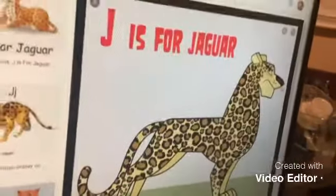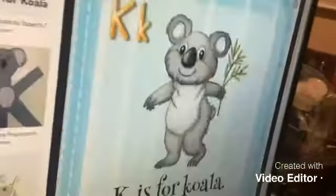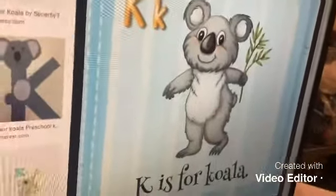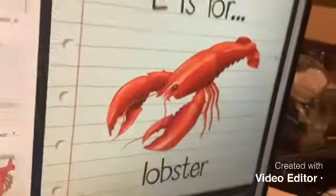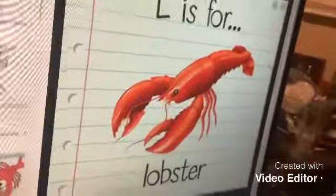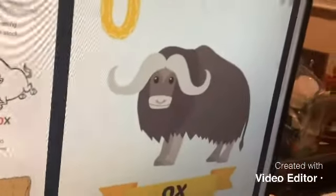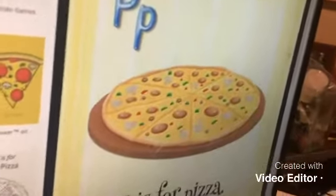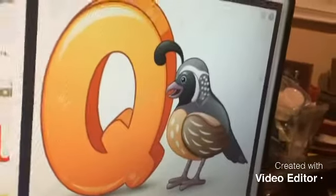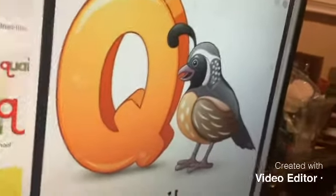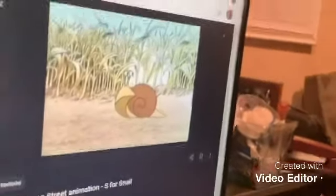J is for jaguar, K is for koala, L is for lobster, M is for moose, N is for noodles, O is for ox, P is for pizza, Q is for quail, R is for rhino, S is for snail.